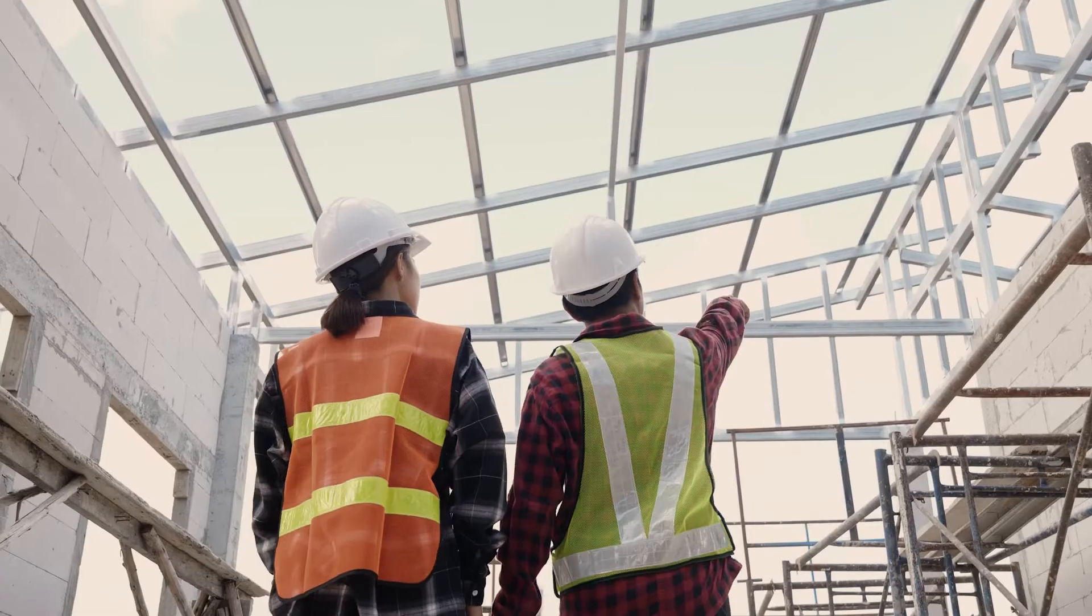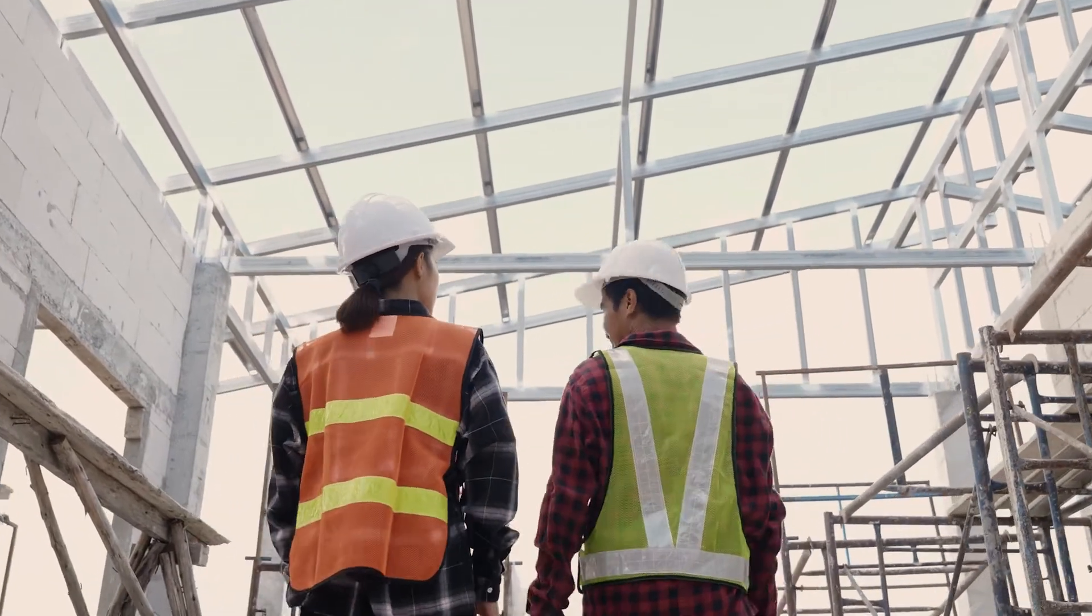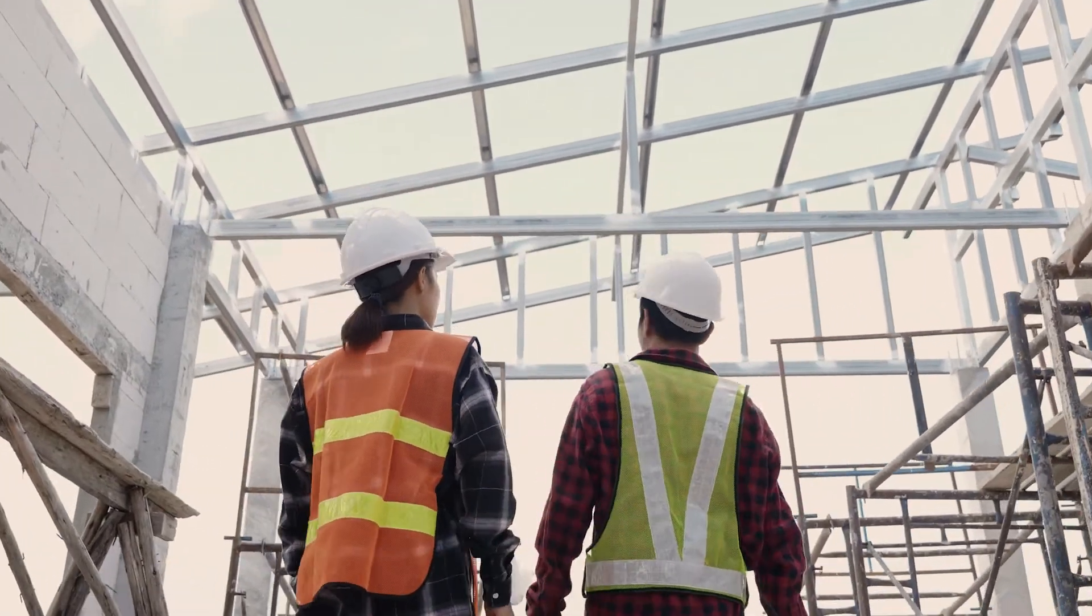And finally, we can work on the inspection and compliance part of the building process. For example, with computer vision, understanding if there is any issue on the construction, if they are following the procedures, security concerns, et cetera. So here, these are the three main areas of application of AI in construction: creating new designs, facilitating the cost estimates or optimizing them, and then making sure the construction is done as expected.